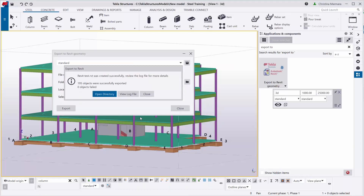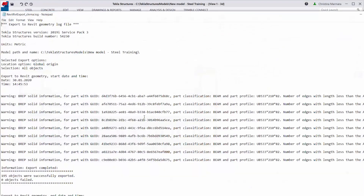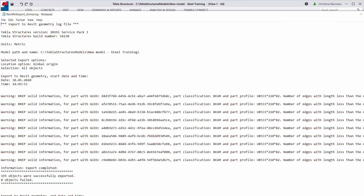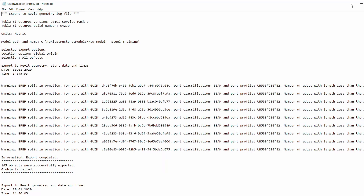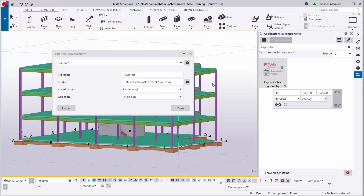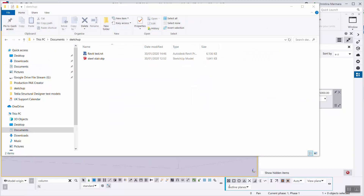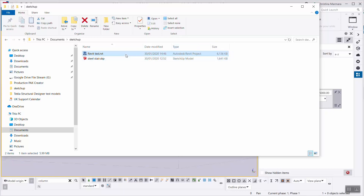Just give it a few minutes. 'Revit test.RVT was created successfully. Review the log file for more details.' As you can see, 195 objects were successfully exported and zero objects failed. You can have a look at the view log file, which opens immediately and gives you more information on what was exported successfully. And of course, you can now see that the Revit test .RVT file, which is an Autodesk Revit project, has been exported successfully.